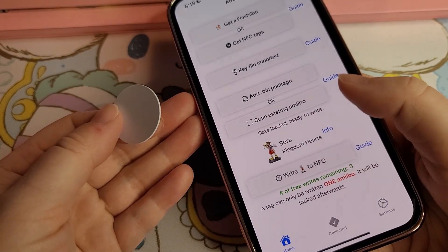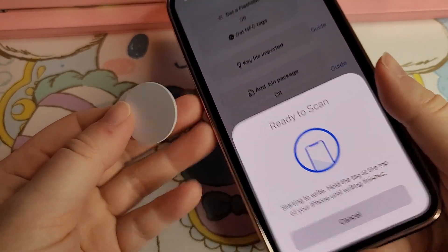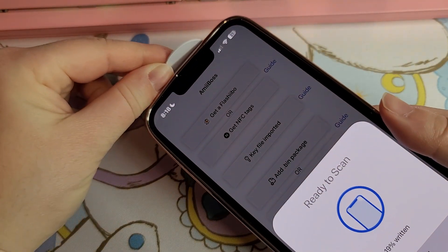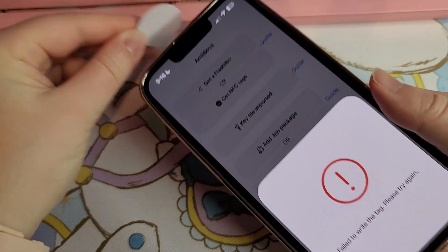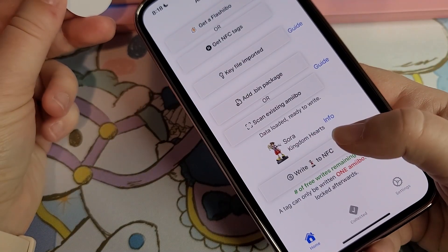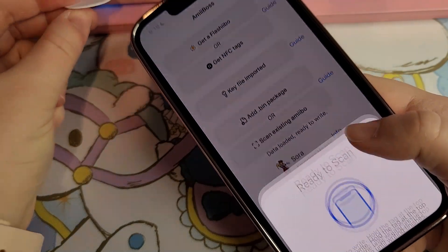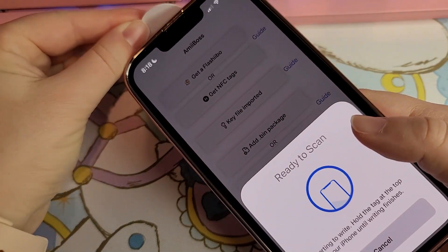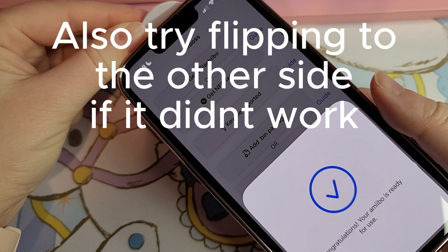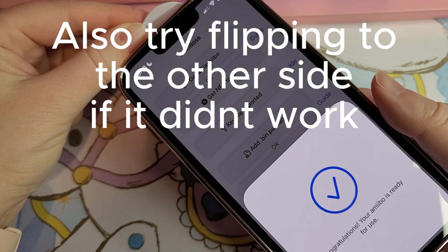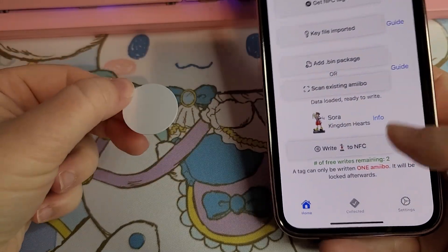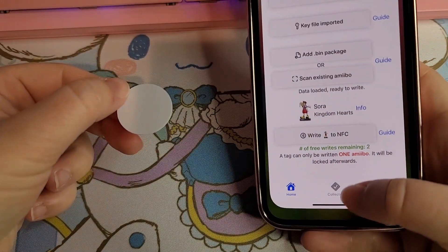What you want to do is select write to NFC. Because this is an iPhone, you should put the card up here at the top. It may say 'unable to write to tag, please try again' — just try it again. You have to hold still — don't forget to hold still — and there you go. Your amiibo should be all set.